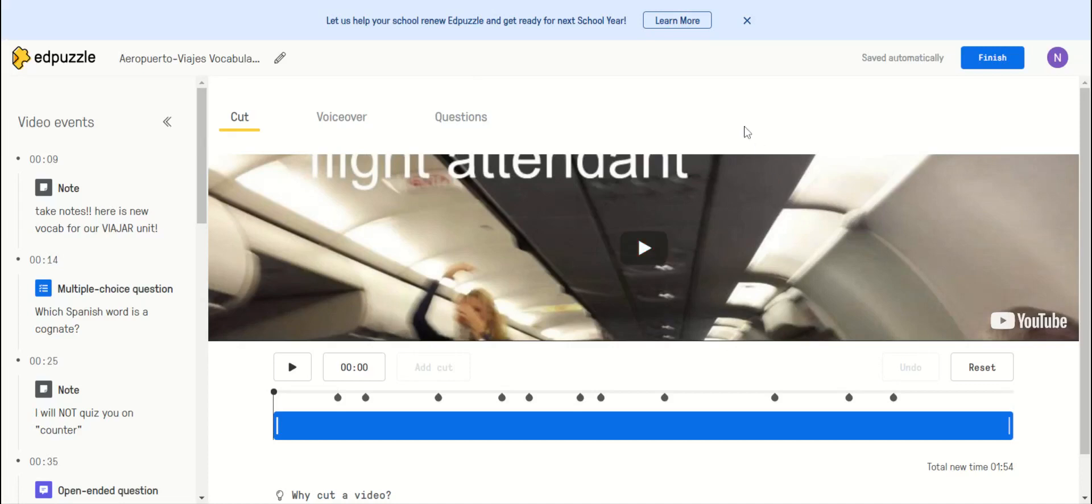Here's a quick video about Edpuzzle. You can cut a clip after you find a YouTube video that you like.